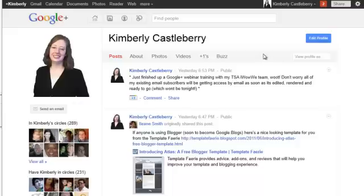I need to preface this by explaining that anytime you put two people in the same circle, when you post to that circle, that circle is not private to the individuals in it. If you put person A and person B in the same circle and then post to that circle, person A and person B are always going to be able to see each other listed under the limited status for the post.